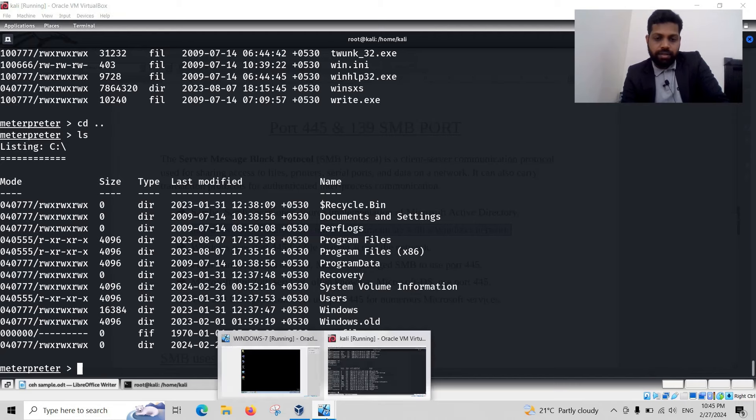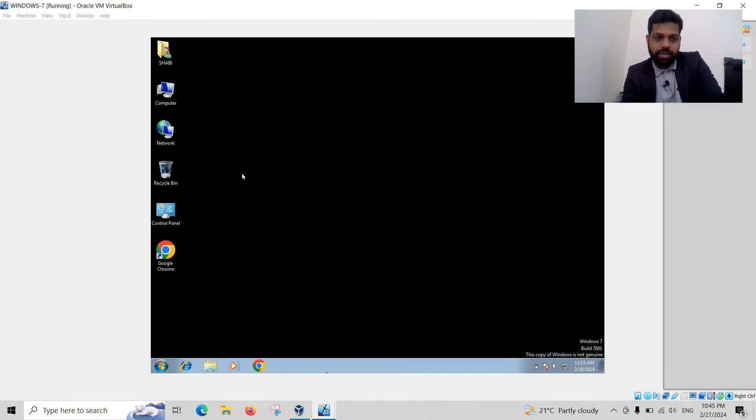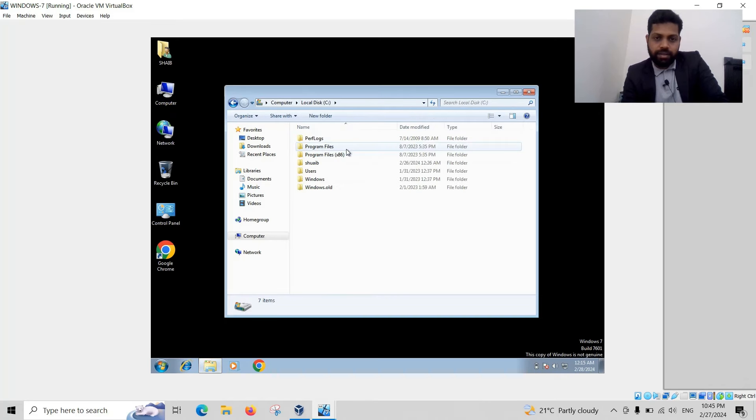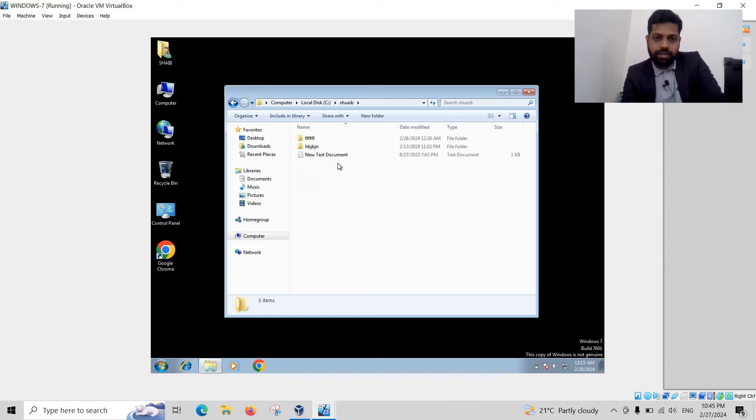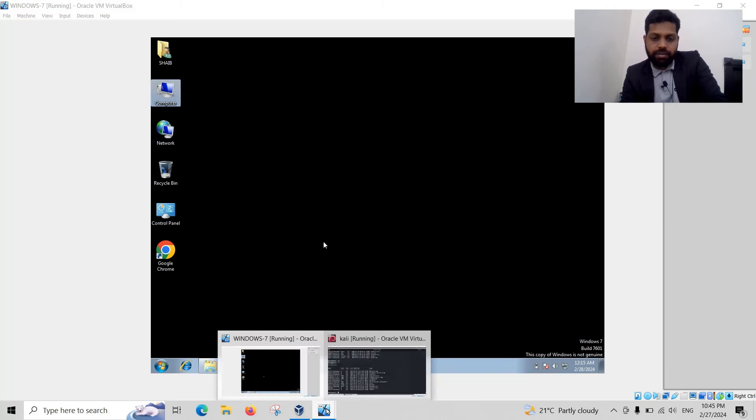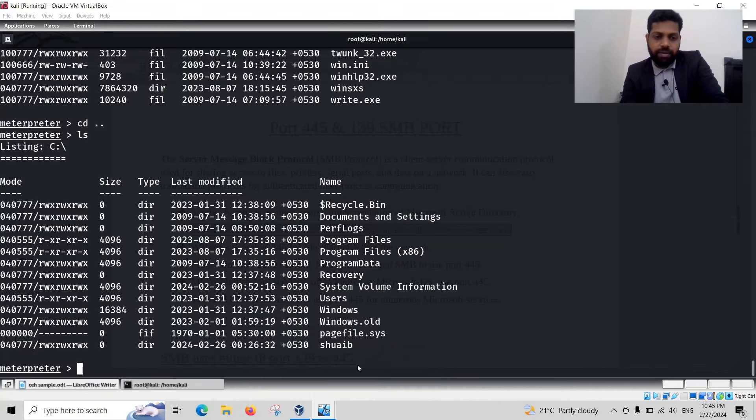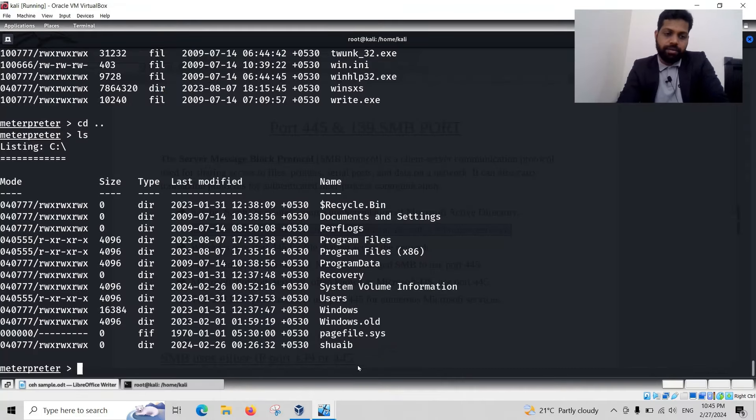Let us go to Windows 7 machine. Local disk C, these folders are seen in search. There are three folders. I would like to delete one folder without user permission.